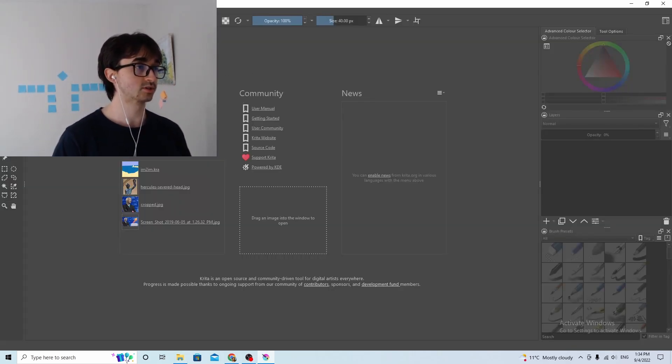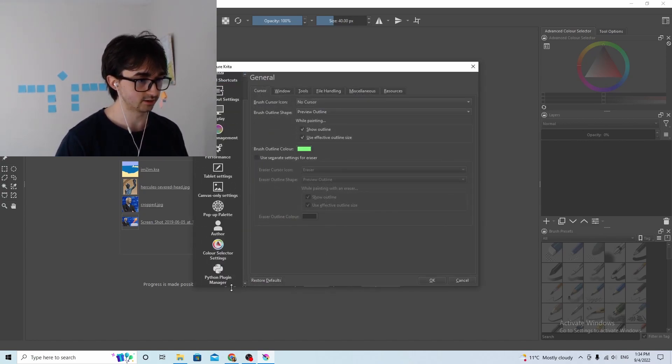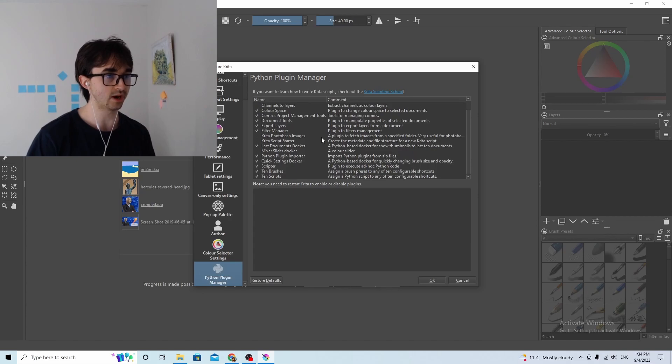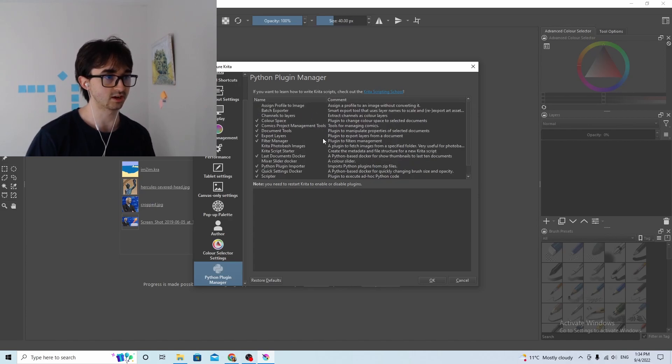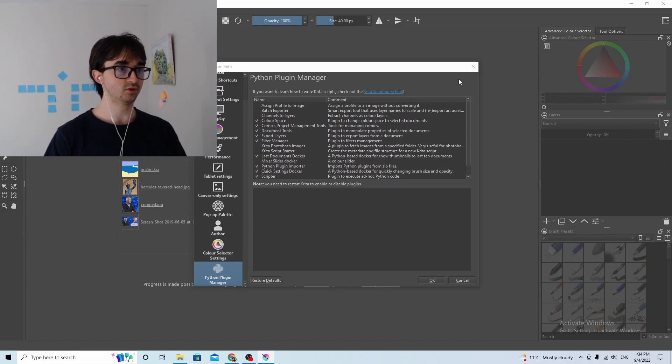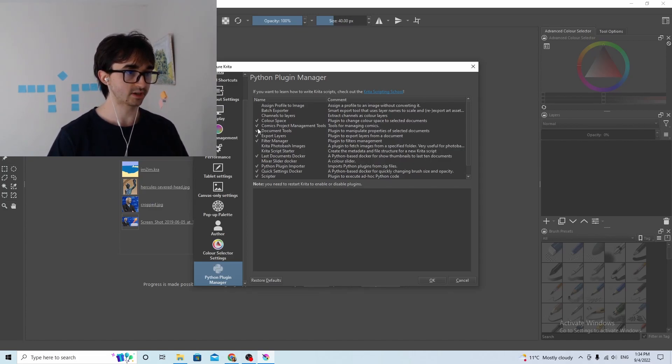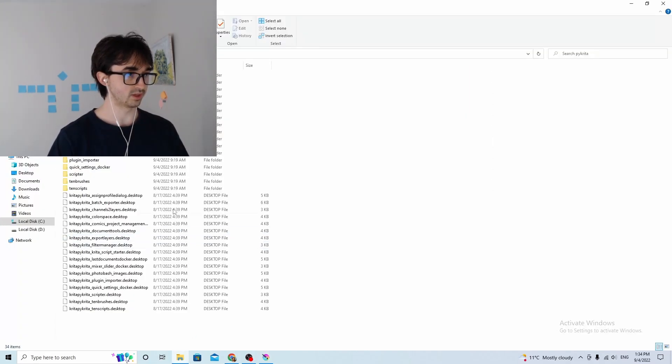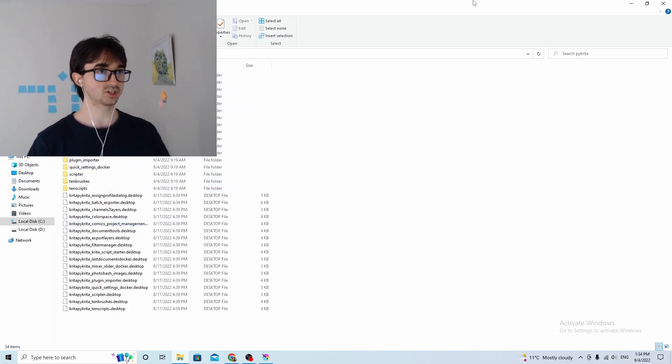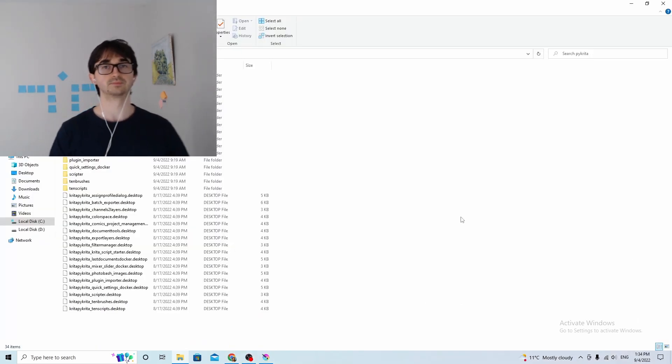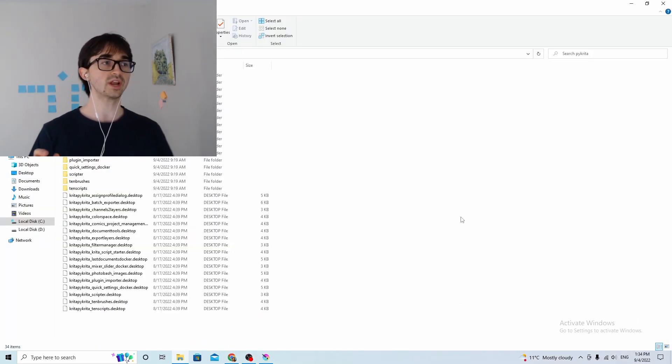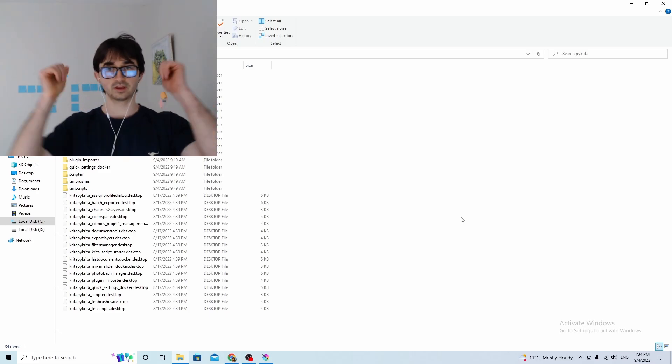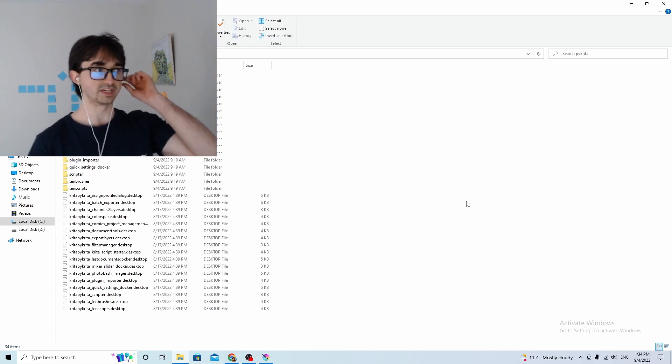So we found that directory, and what this directory actually contains is it contains all the extensions that are currently installed for Krita, I think they're called plugins. So Krita's open, now we just go to settings, configure Krita, and we go down to Python plugin manager. So this lists all the Python plugins that are currently installed in Krita. Now our job is really simple, we just want to add one more plugin to this folder, and when we've done that, then we're good to go.